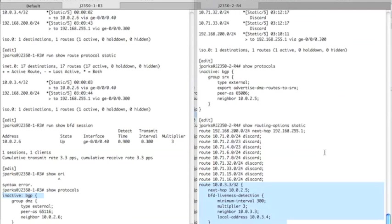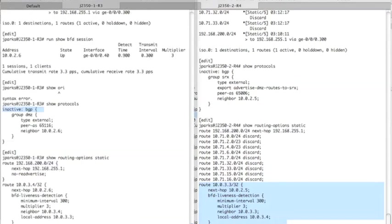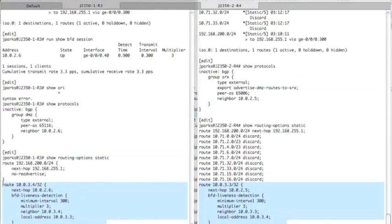Also to the static route we've added the BFD liveness detection section, and this is a good minimum config. It's effective, it gives us a very targeted BFD session. Now let's look at router three, show routing options static. And again on router three, we basically have the reverse. So his static route is pointing at 10.3.4, which is the loopback address of router four. The next hop is the other side of the slash 30, so 10.0.2.6. And again, we have the same BFD configuration on both sides.